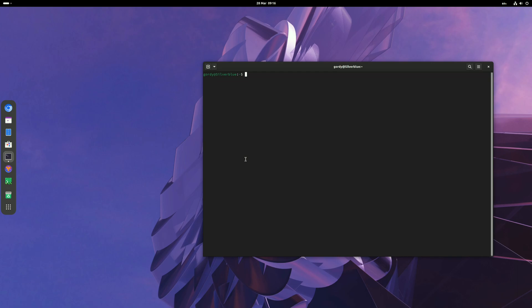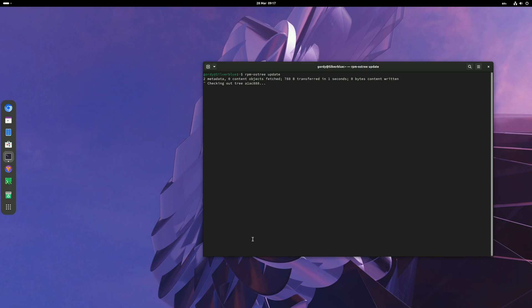To upgrade Silverblue we do something called rebasing, so the first thing we need to do is upgrade Silverblue 39. Open the terminal and run rpm-ostree update and let it run through.